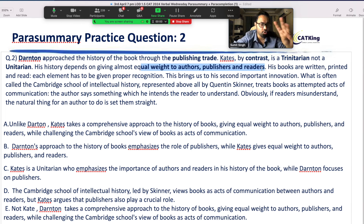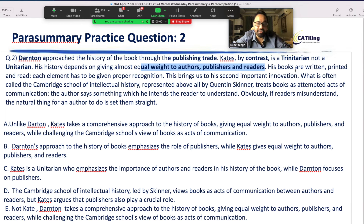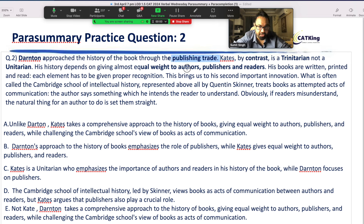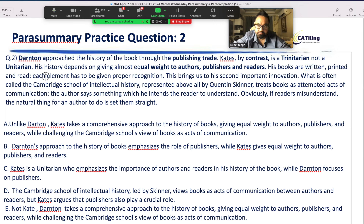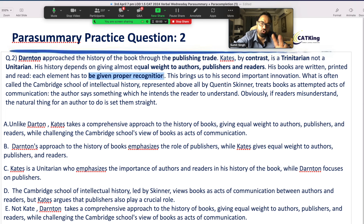What does Kate give equal weight to? Three things: author, publisher, and reader. His books are written, printed, and read. Hold on — Darten, brother, we talk about publishing trade, which means money. But Kate covers author, publisher, and reader. Simple — there is no rocket science. The book is written, printed, and read. The colon means explanation. Each element has to be given proper recognition.